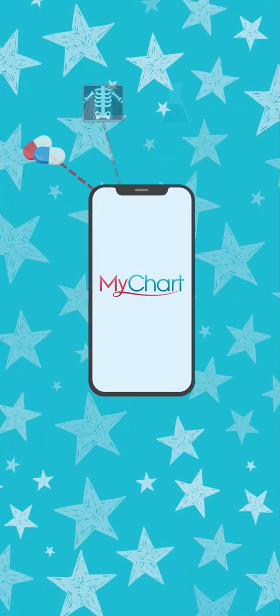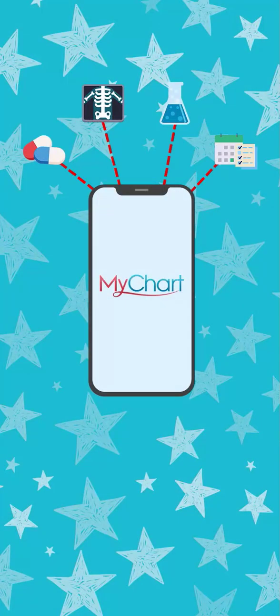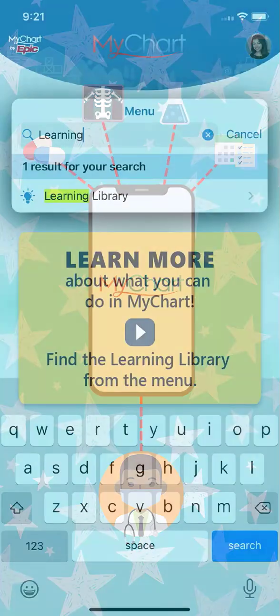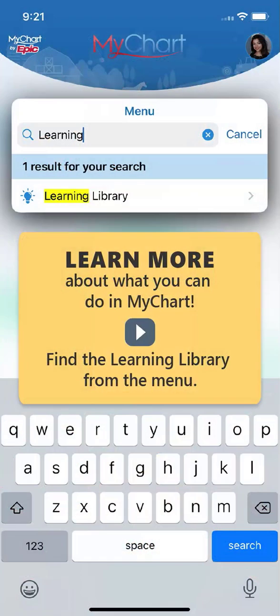MyChart makes it easy to manage your health at home and keep in communication with your care team. Thanks for watching! To learn more about what MyChart can do for you, check out our other videos.